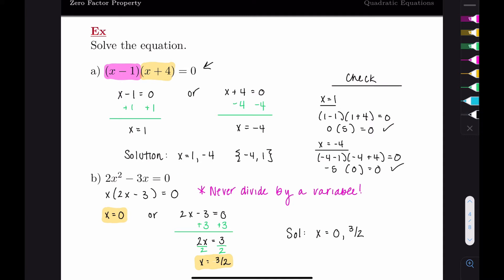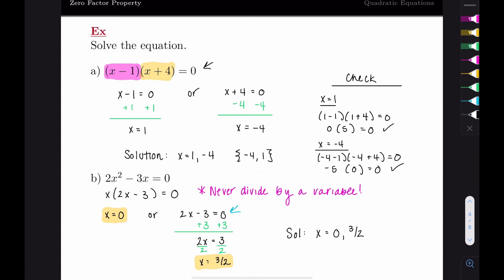If you had divided by x, you'd end up with two x minus three equals zero—exactly our second equation—giving only a single solution of x equals three halves. That's why we want to avoid dividing by variables: you'd miss x equals zero entirely.